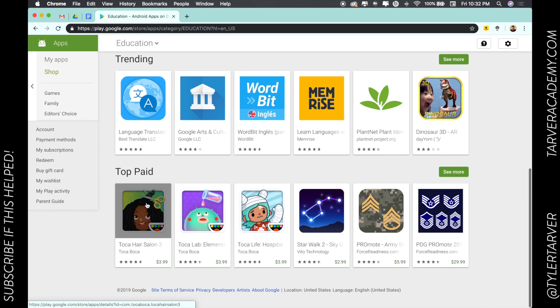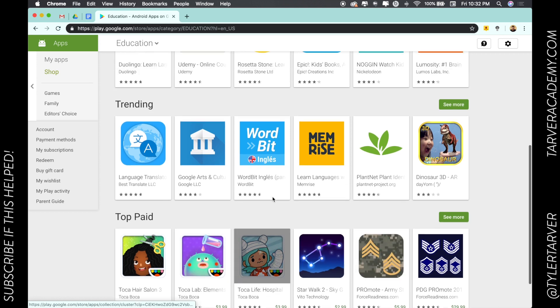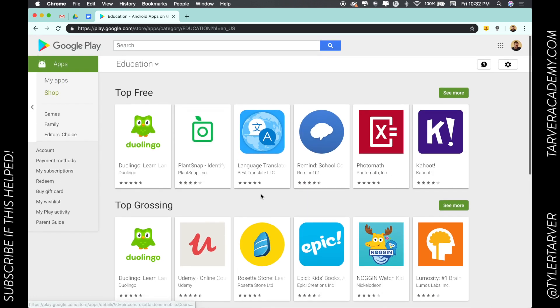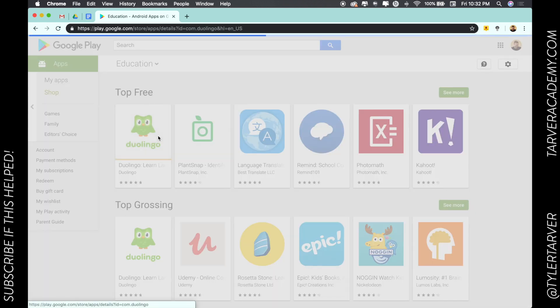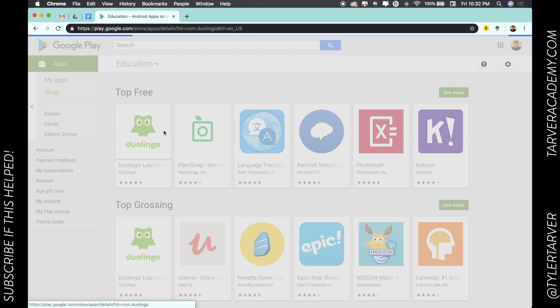And then top paid ones - obviously these are them. You can go in here, click on Duolingo. It's very popular, it's about learning languages.